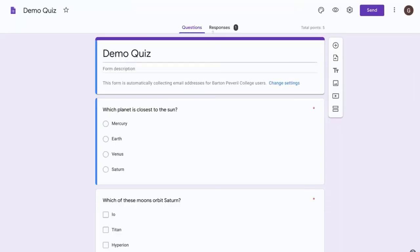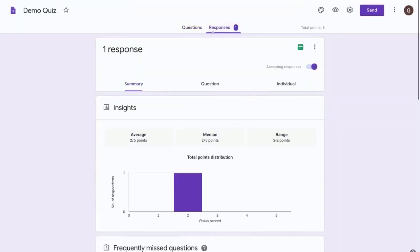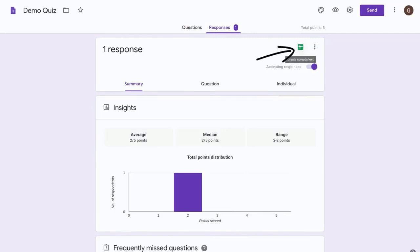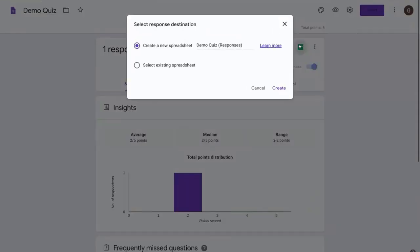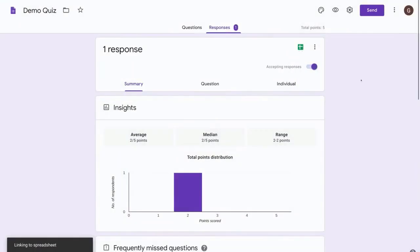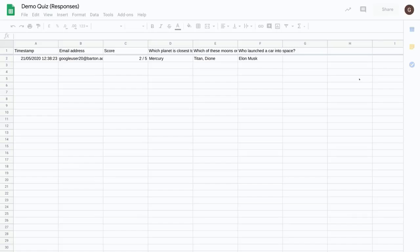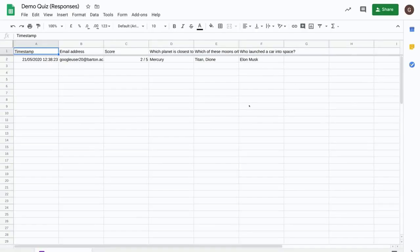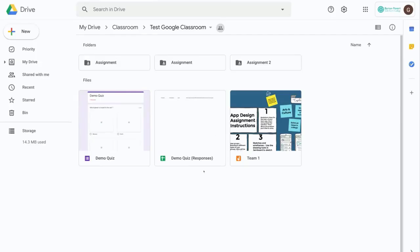And another really useful thing to do if you want to do further analysis is click on the create spreadsheet button. And this will create a Google Sheet with the responses for that quiz, and this also gets saved in the same location in your Google Drive.